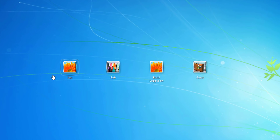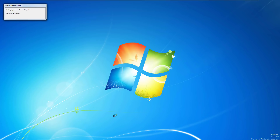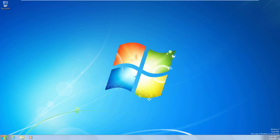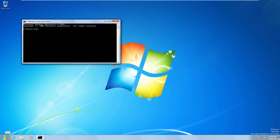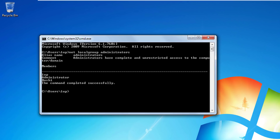You can see that there is now a new user account named OneUp, in addition to Bob, Bushi, and Guest. Let's go ahead and try to log in to the new account — type in the password: secret. And sure enough, we were able to log in. Let's open a command prompt and see if the OneUp account was added to the administrators group.